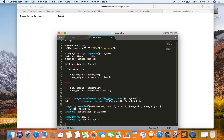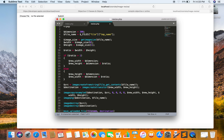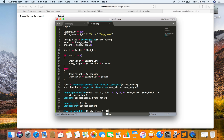Now I can just save the resized image, which can be saved by move_uploaded_file(). I just have to pass the file name and the destination. I am just assuming that we will be saving it using the actual file name.